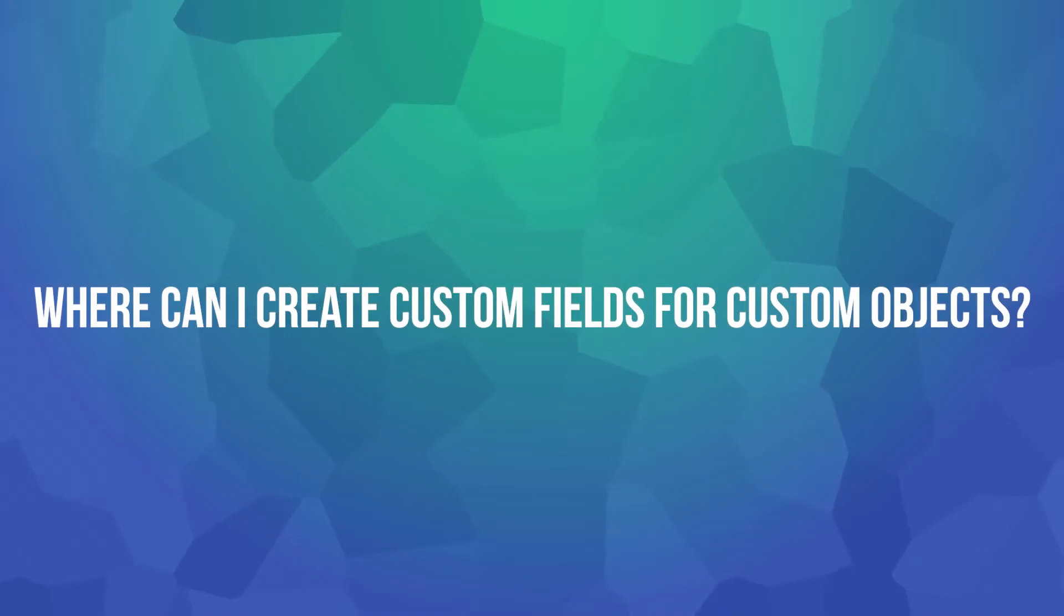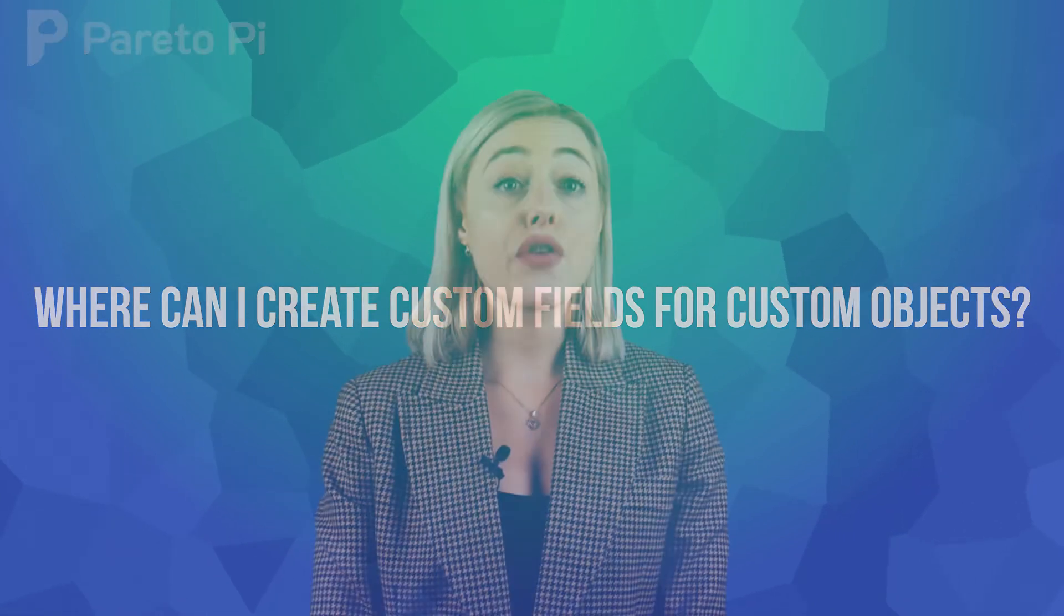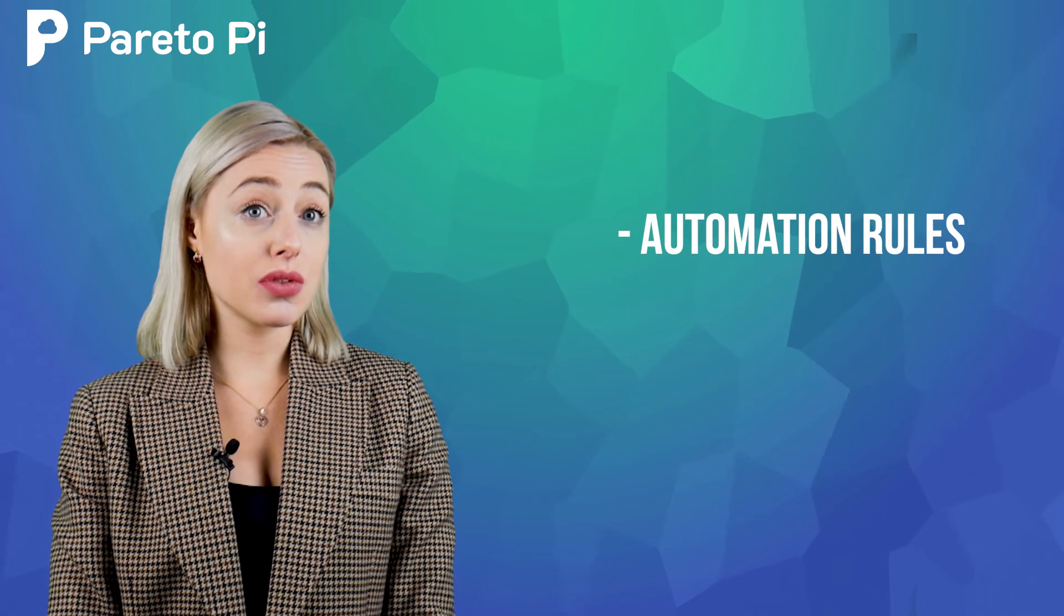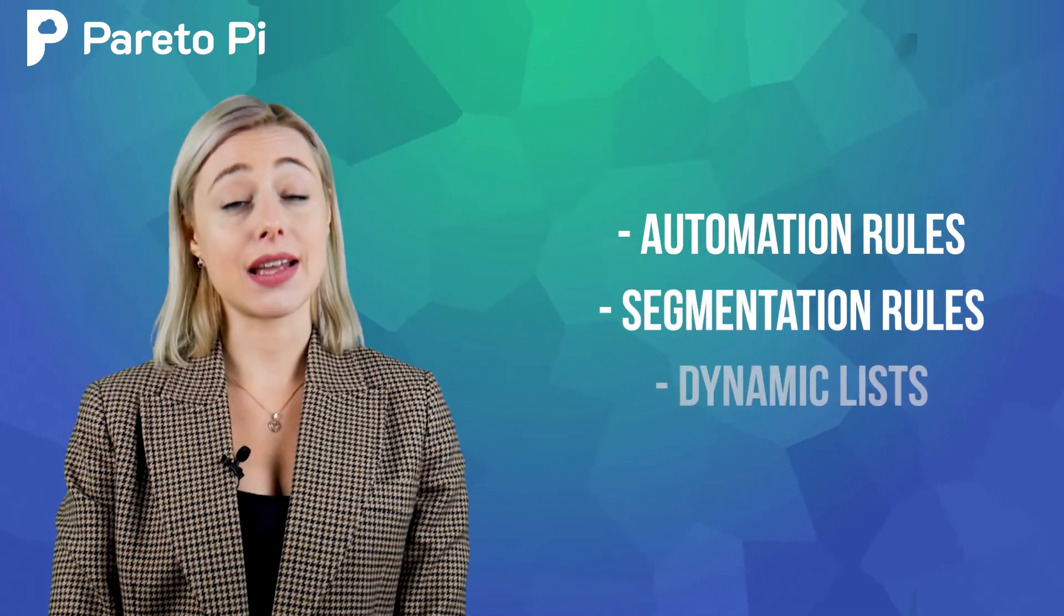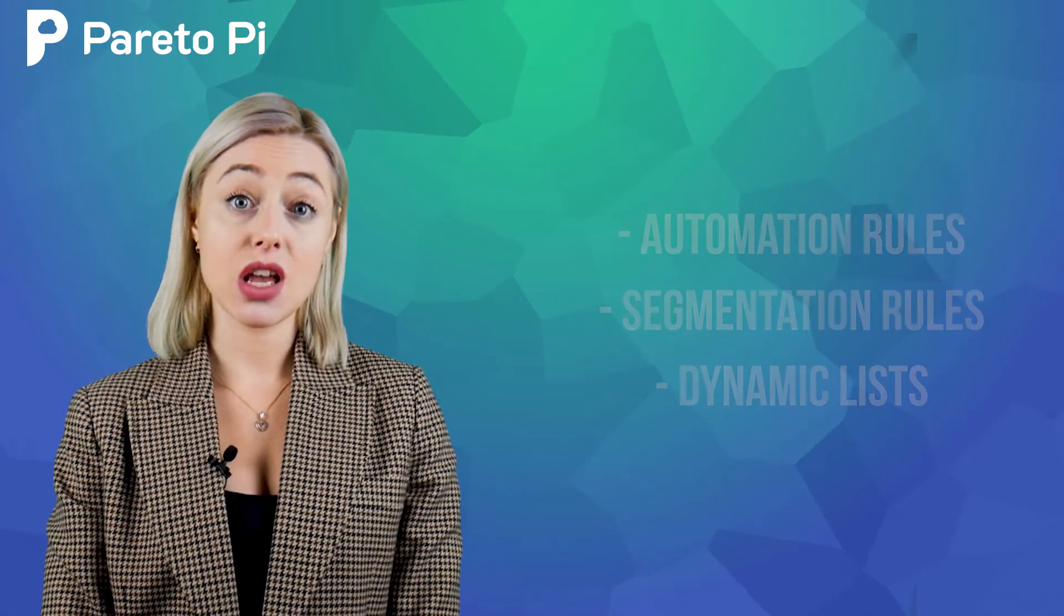Where can I create custom fields for custom objects? For all custom objects, all fields will be read-only and you will be able to use them only in automation rules, segmentation rules, and dynamic lists. So no need to create any custom fields for you.